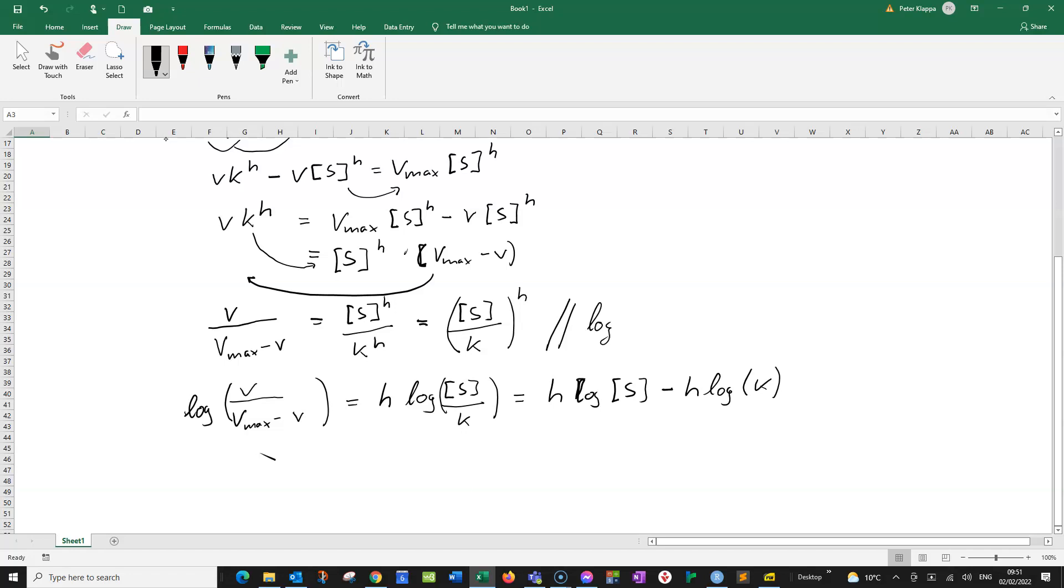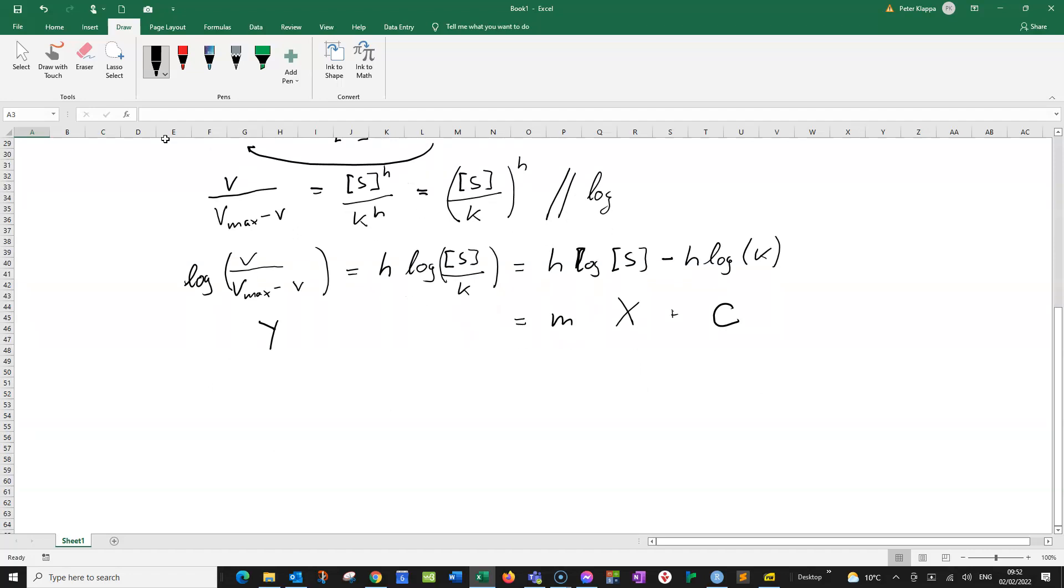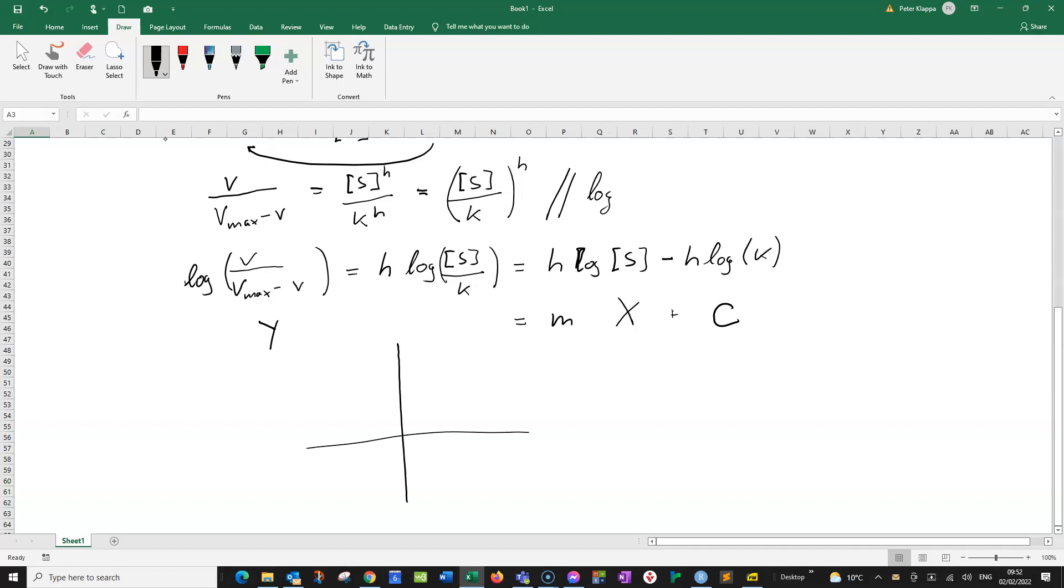So how would our plot now look like? What do we need to plot? We plot on the x-axis log S, log substrate concentration. On the y-axis we plot this expression here, so that's our y value, log V over Vmax minus V.